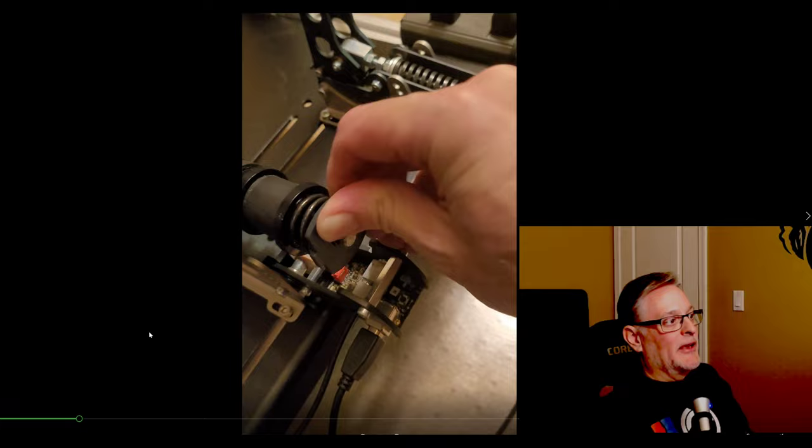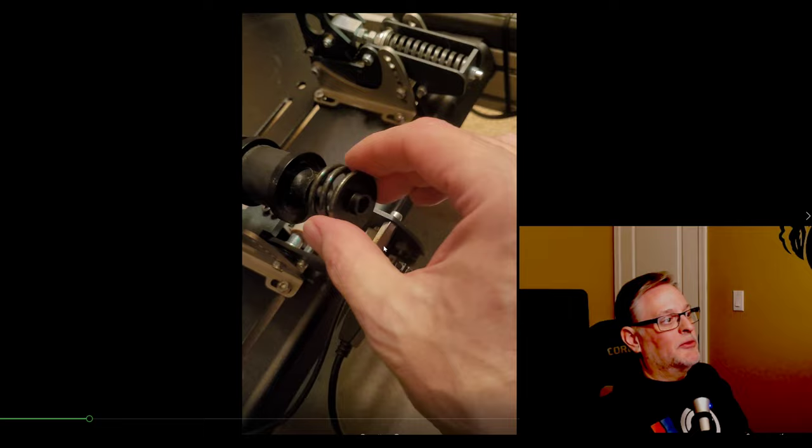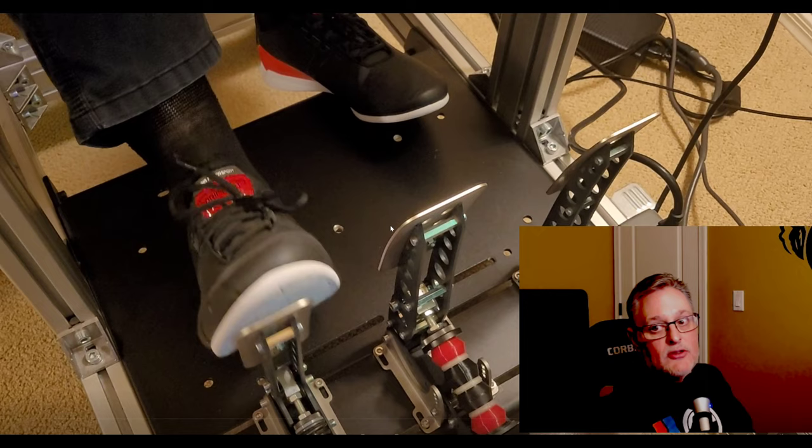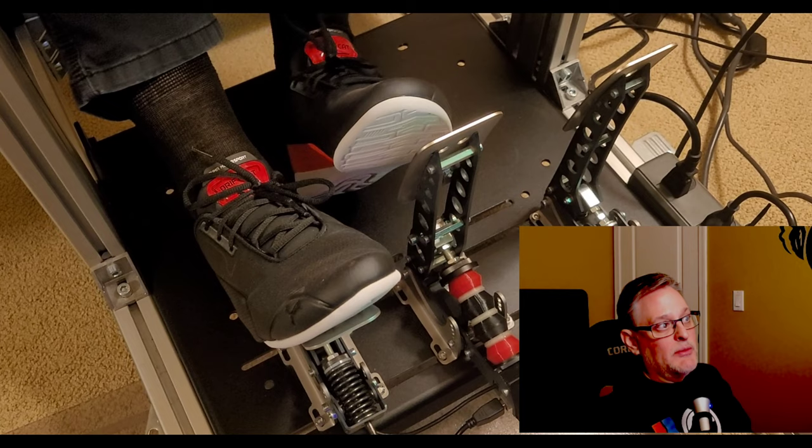The dust cover covers up this part down here, which is nice. So once I changed them out and I set them up the way that Mike had recommended...